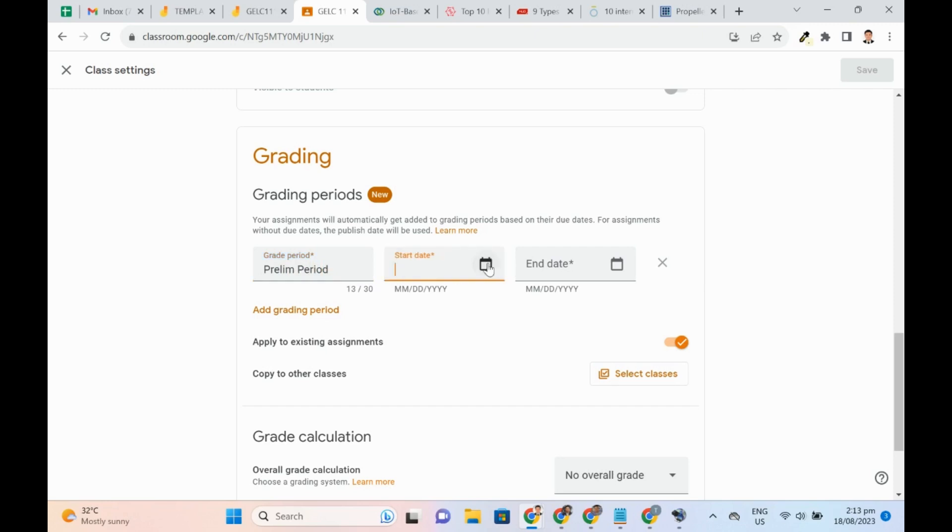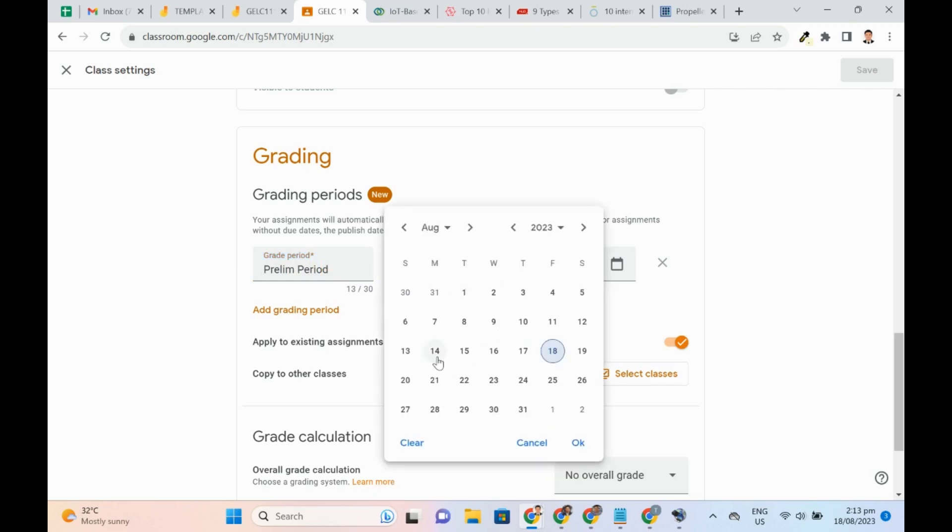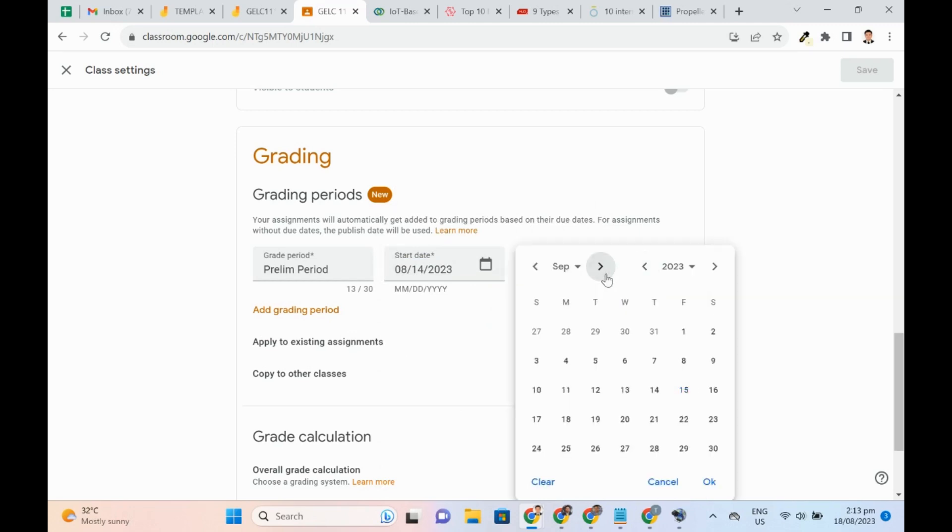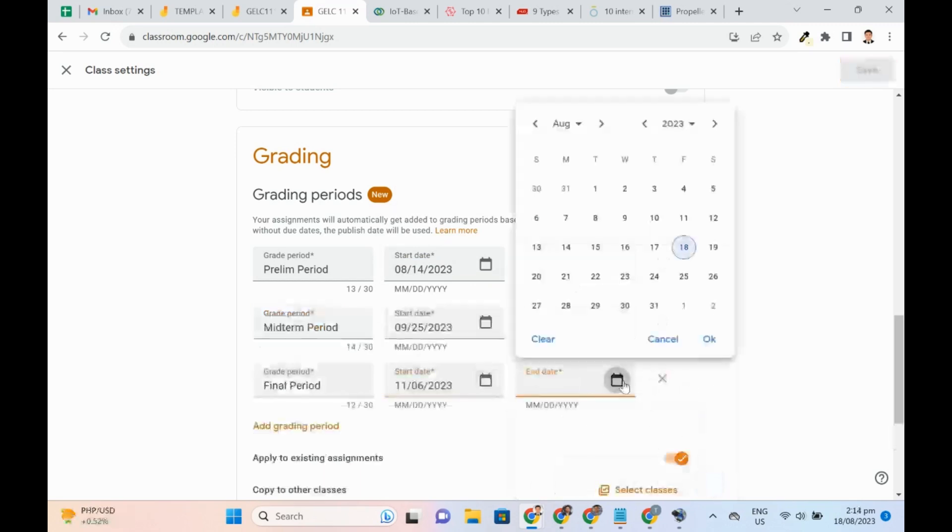For example, at our school, there are three grading periods: Prelim, Midterm, and Final. These are their expected cover dates.